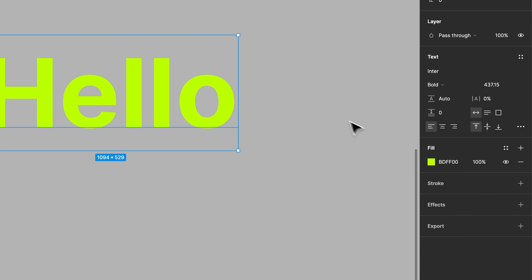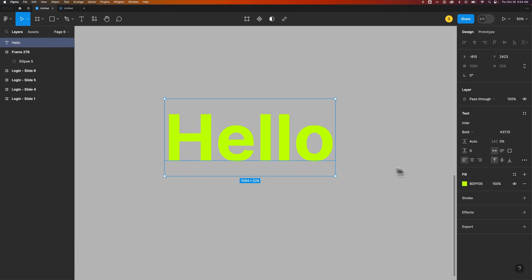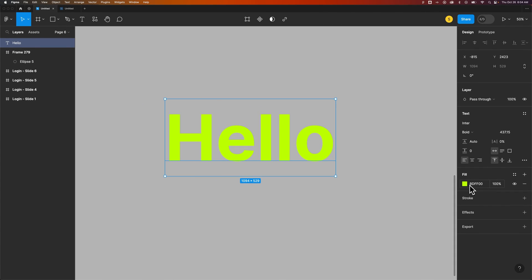But this is how you can change the color of your text, pretty basic. Every text has a fill color, and you can just adjust that fill to change text color here in Figma.